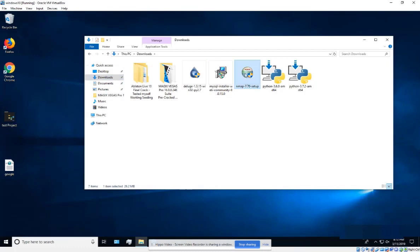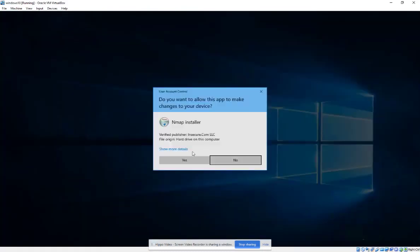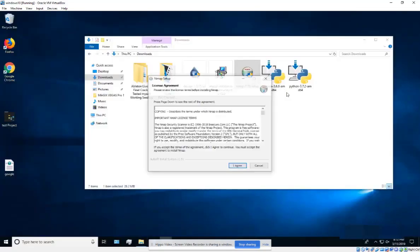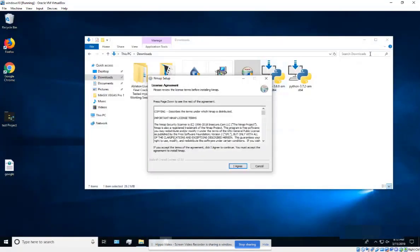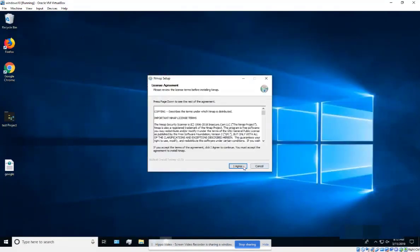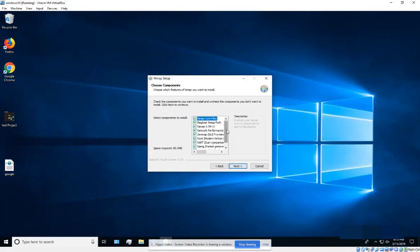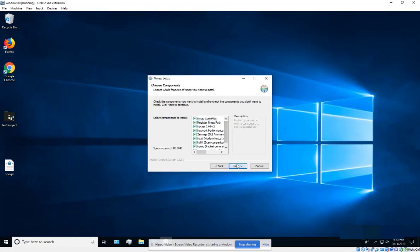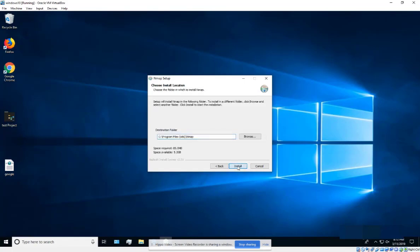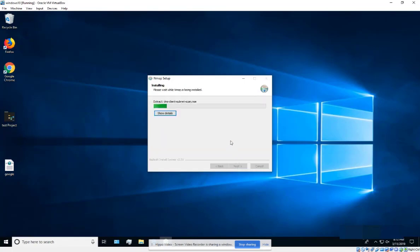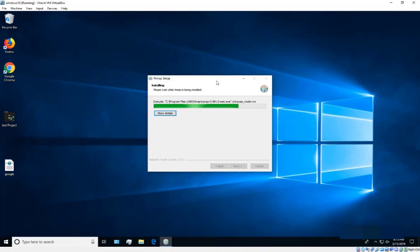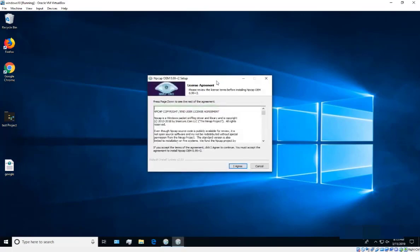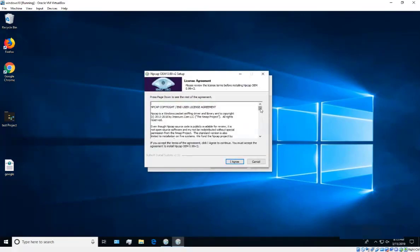Run the installer — it will install everything needed. Click 'I Agree', then make sure everything is checked so you get all the components. Click Next and then Install.